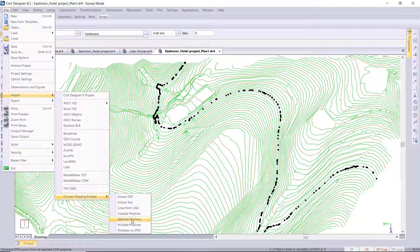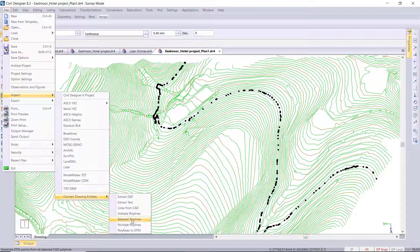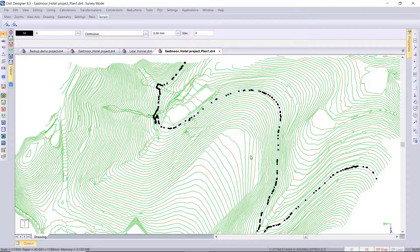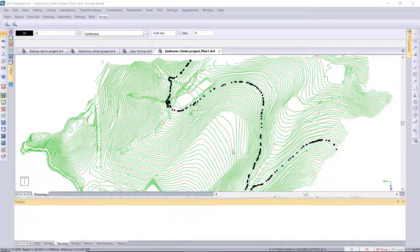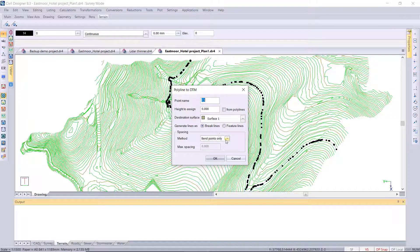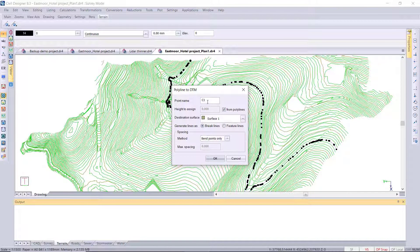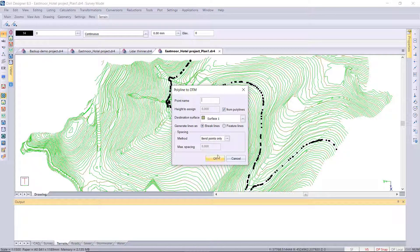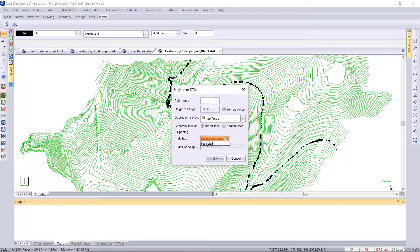So I've pre-selected one of the polylines. We're selecting to hide the DTM points from the polylines themselves, the 3D polylines. And then the method over here, you'll see there's two new options: bend points for contours and for detail, actually three options.